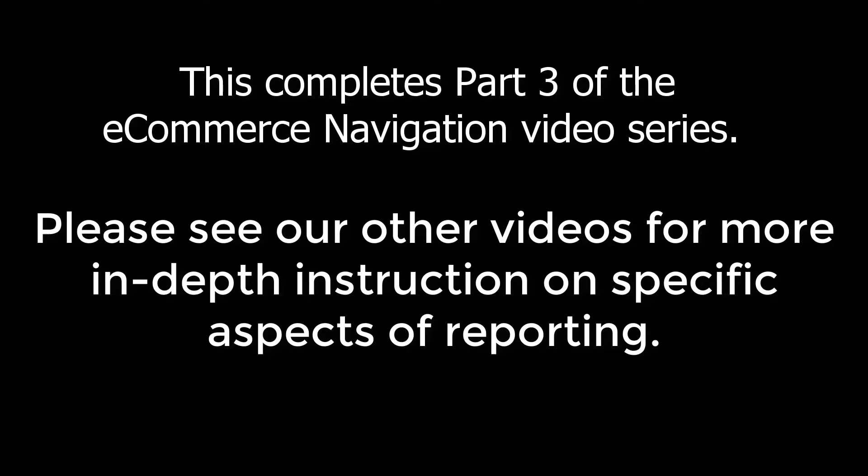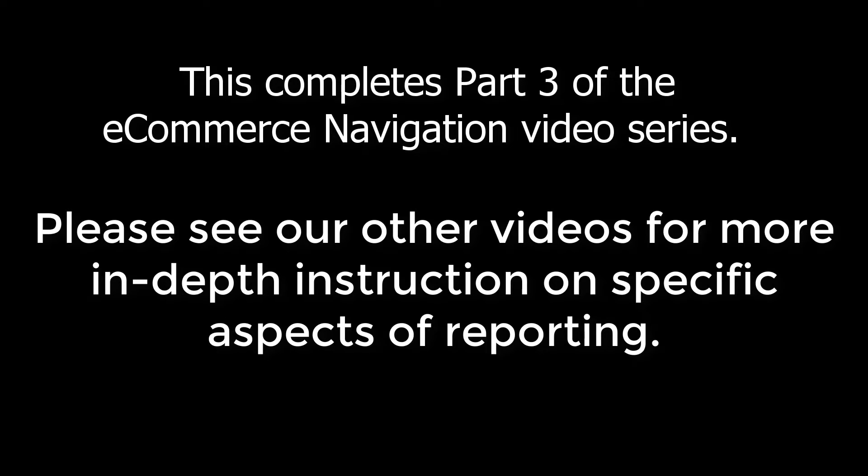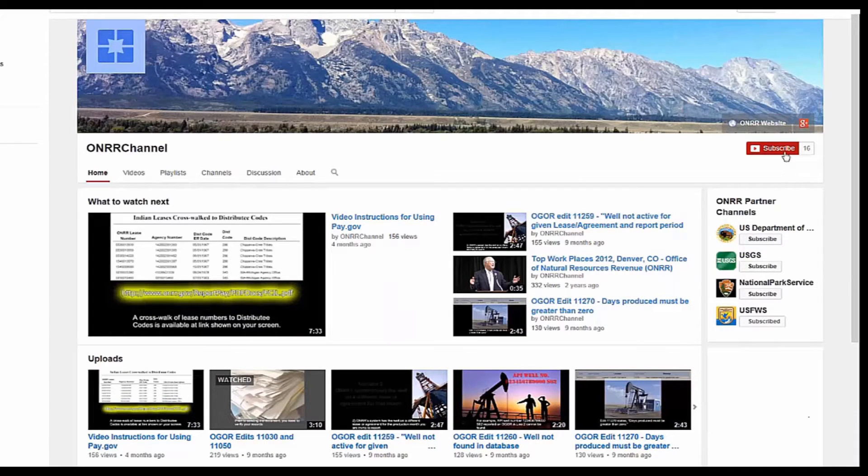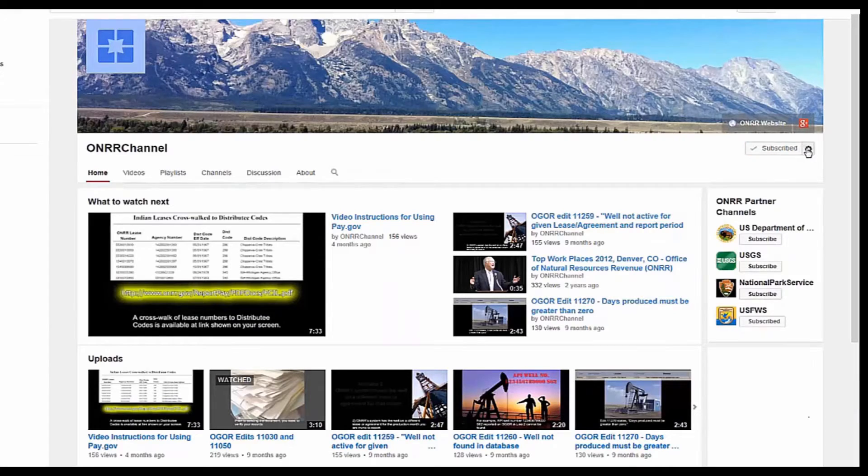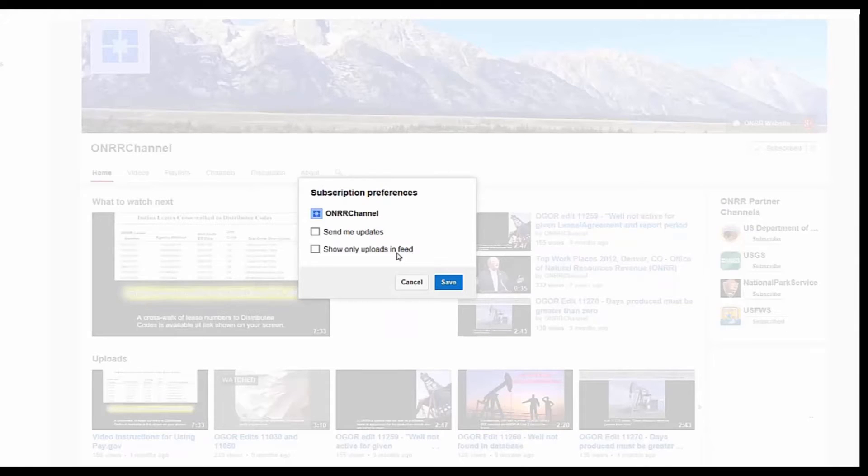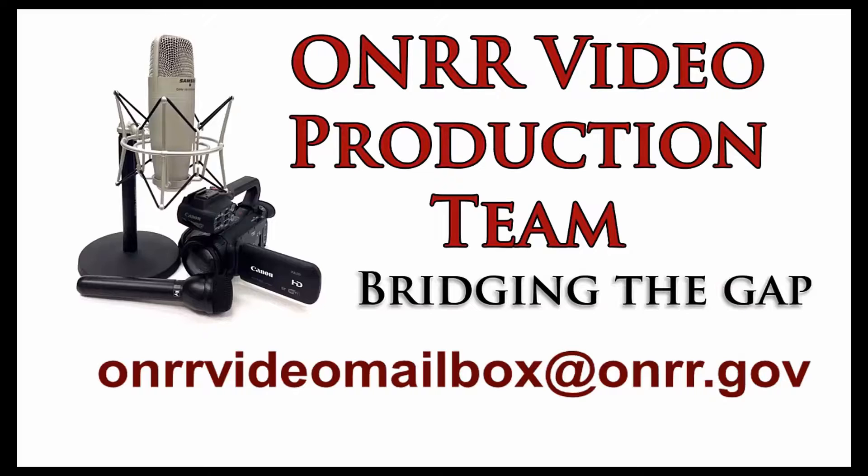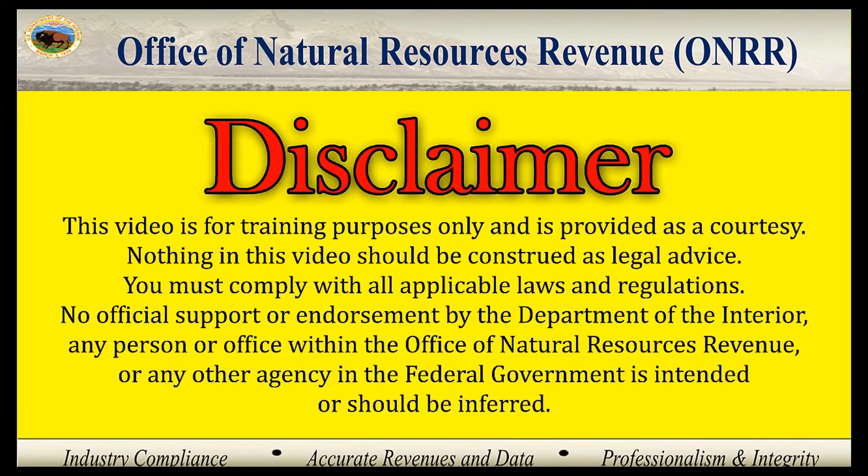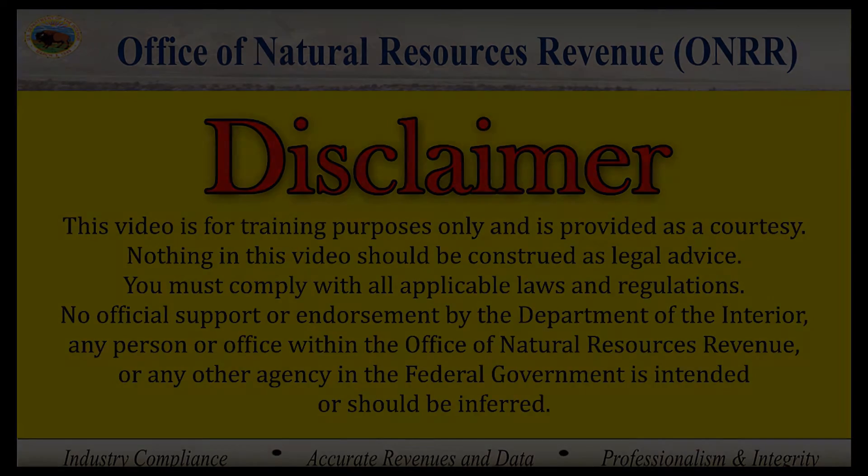This completes the third part of ONRR's series on the basics of eCommerce reporting. Please see our other videos for more in-depth instruction on aspects of reporting. We also encourage you to subscribe to the ONRR channel for updates and email us if you have any questions or comments. Thank you for your time and we look forward to seeing you in future modules.